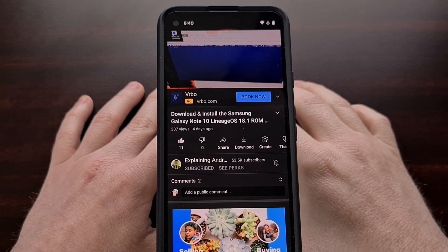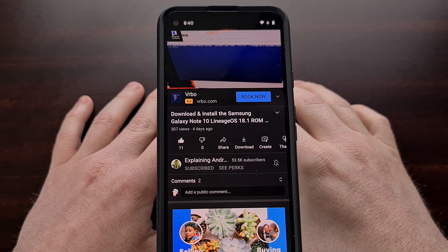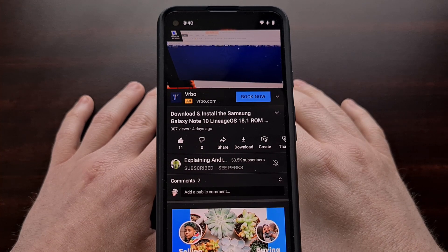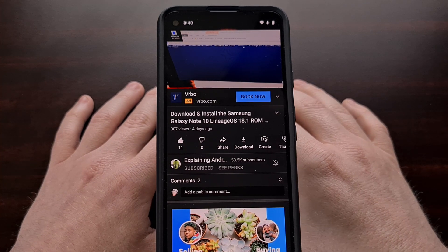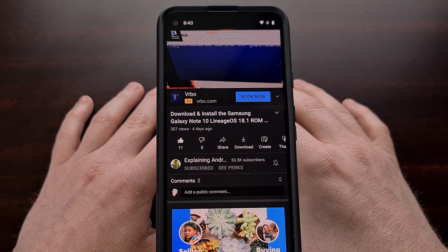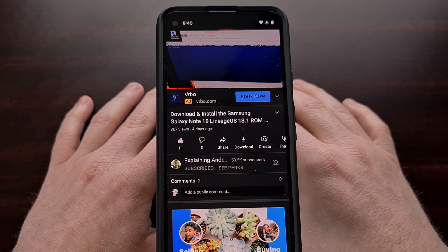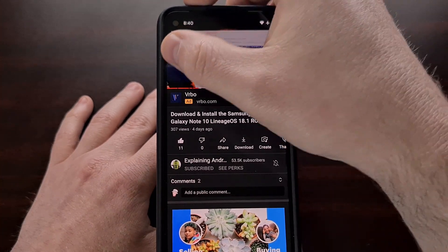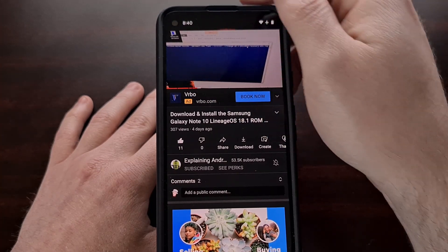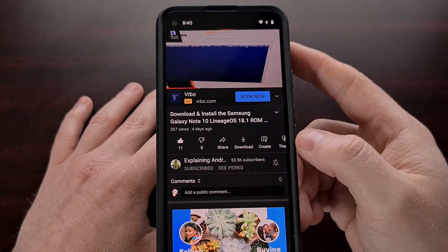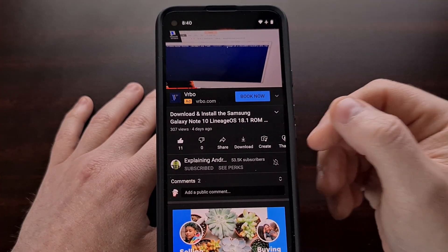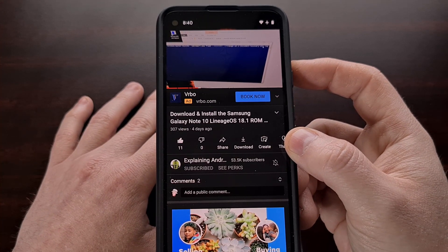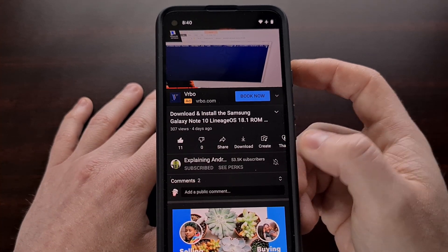I'm seeing a number of these have been added in a recent update. So please use the comment section below to let me know what your favorite YouTube gesture is, whether it is the fast forward, the rewind, the swipe up to enter full screen mode, the swipe down to exit full screen mode, or any of the others that have not been mentioned here.